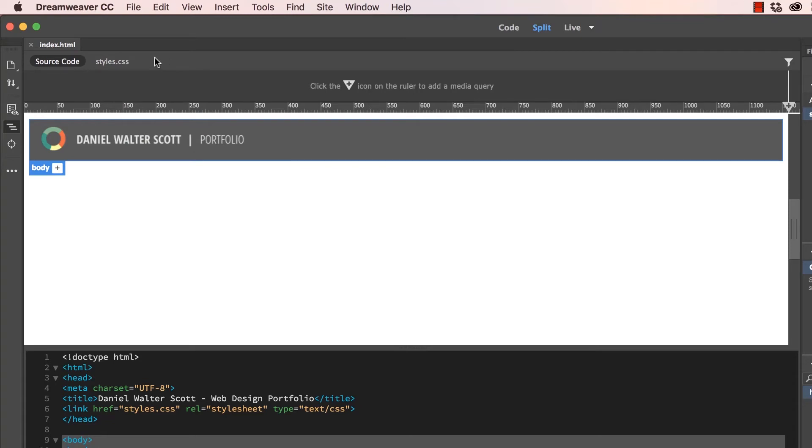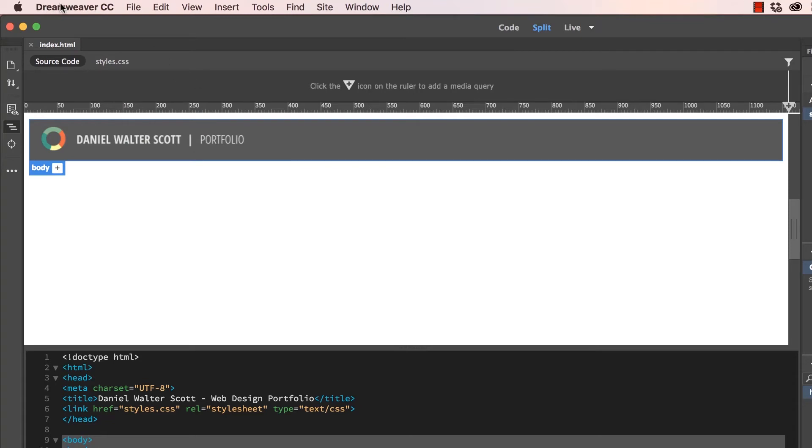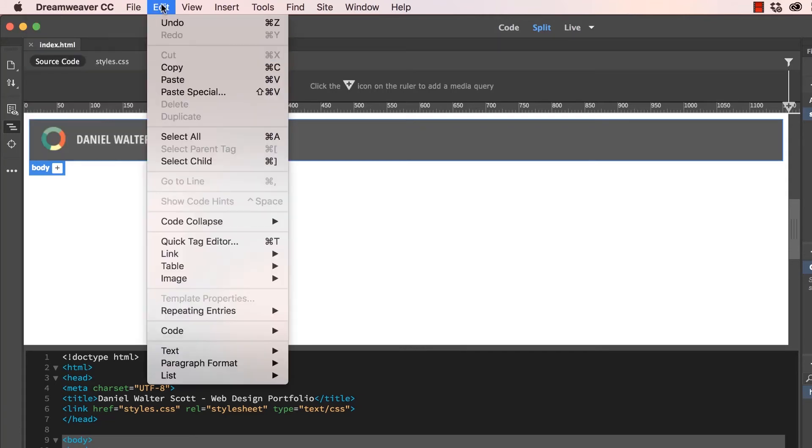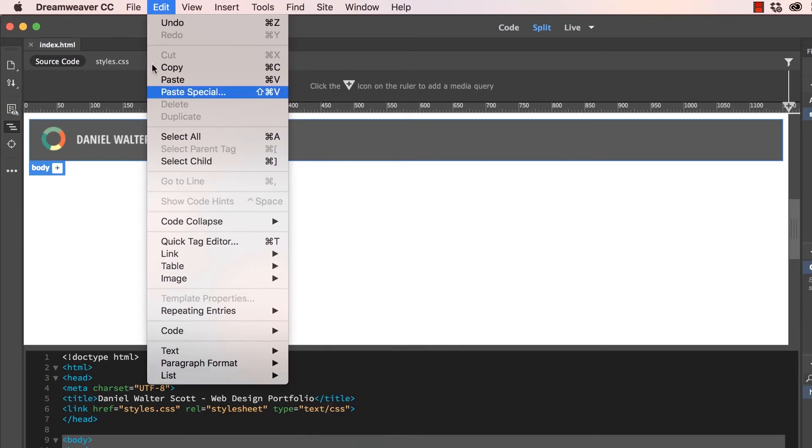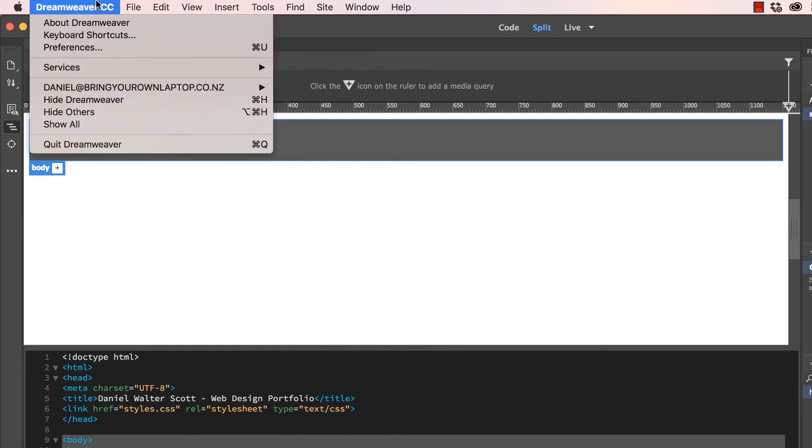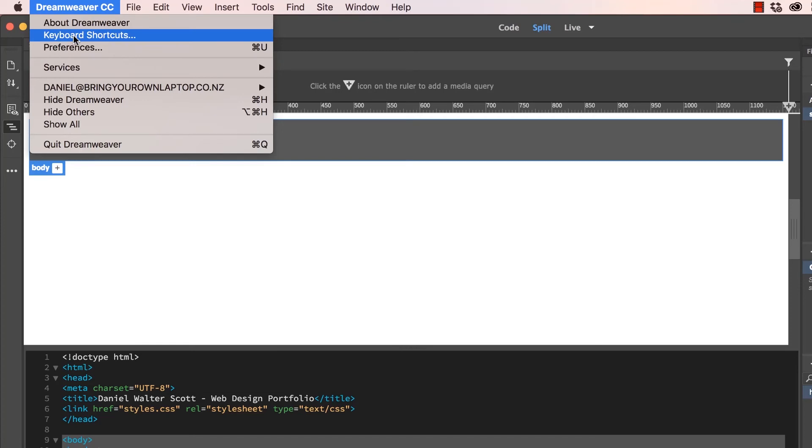To do the shortcut on a Mac, you go to Dreamweaver, go to Keyboard Shortcuts. On a PC, I think it's under Edit. And right down the bottom, there is one in here somewhere that says Keyboard Shortcuts, you might have to find it.